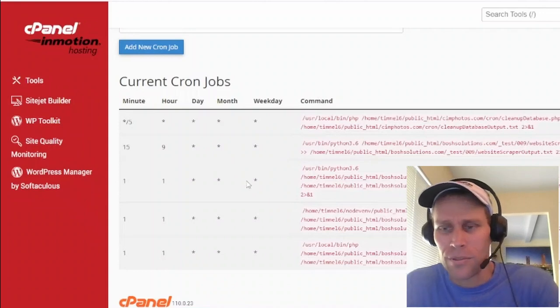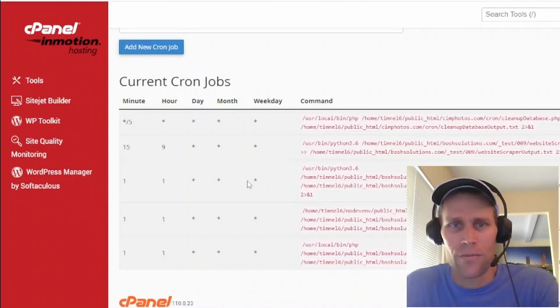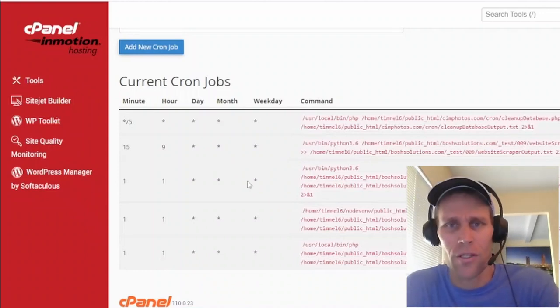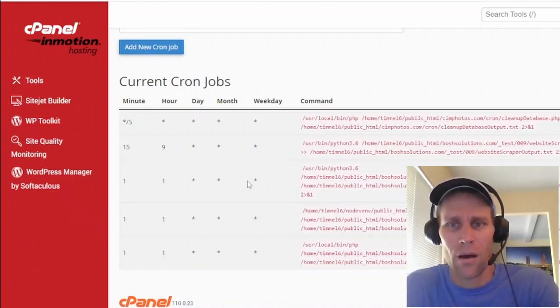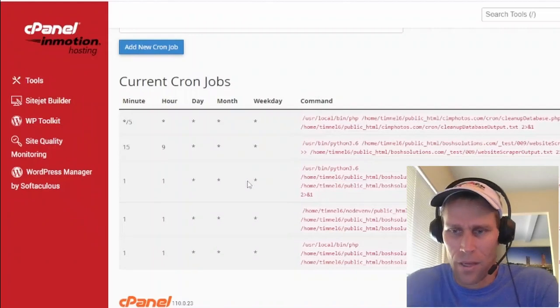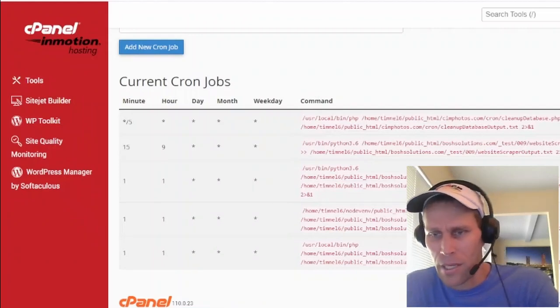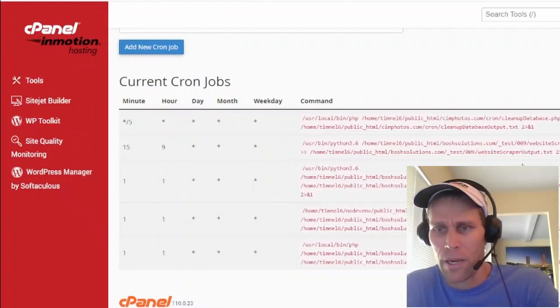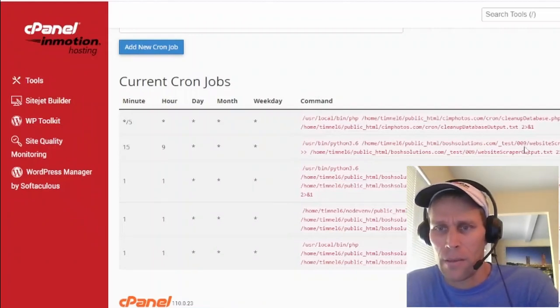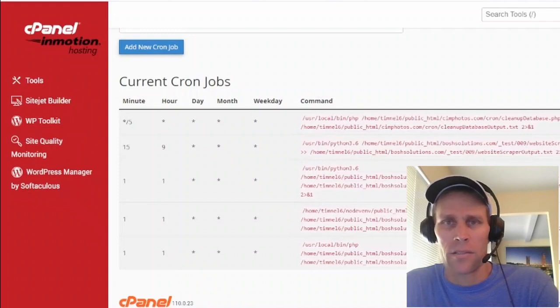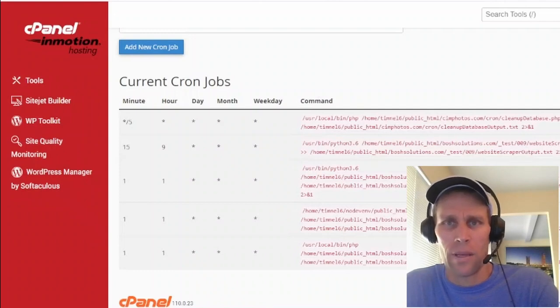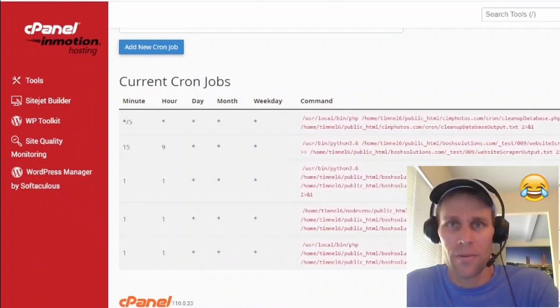So that was the quick and dirty version of how I schedule cron jobs for PHP. I can do it for Python and Node.js as well through cPanel, and I hope you found this helpful. Thank you.